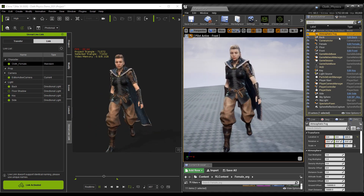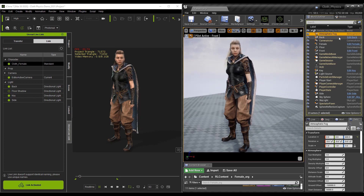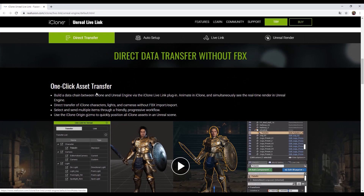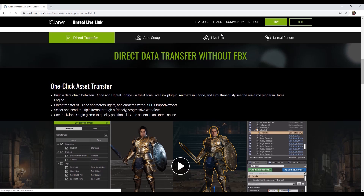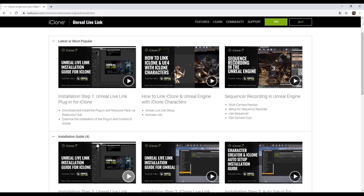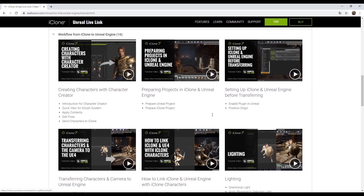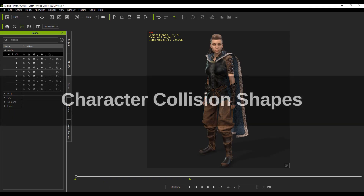Auto setup can now be used to bring iClone physics into Unreal Engine 4. Currently it only works for soft cloth and collision shapes on characters, so just be aware of that. On the Unreal Live Link page there's a one-click asset transfer. Basically all the information you'll need for Live Link can be found there, including a whole bunch of tutorials on any topic you'd like.